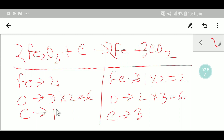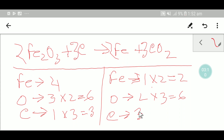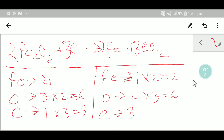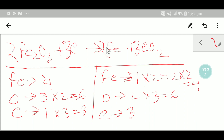On the right hand side you now have three carbon, but on the left hand side you have one carbon. To balance the carbon, you multiply here by three, giving you three. These three must come before this carbon. Carbon three and three is balanced. Oxygen is balanced. But iron here is four while here it is two, so multiply here by two to get four.